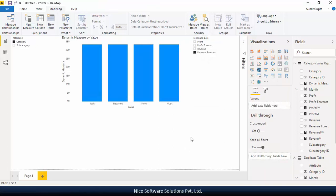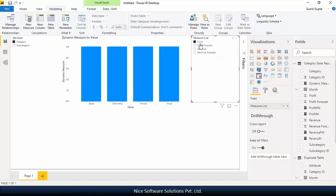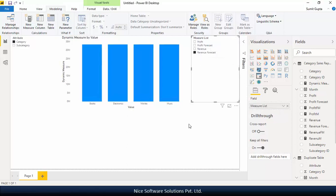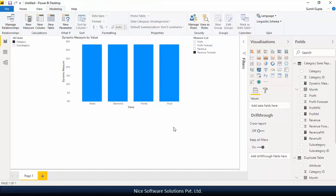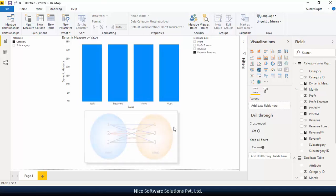As you might have noticed, the measure values of all the dimensions are appearing to be the same. This is because in the background, the system is doing a partition join while fetching the report data. To stop this from happening,